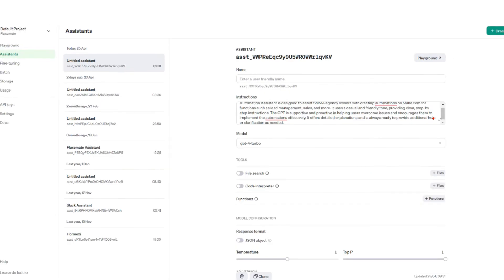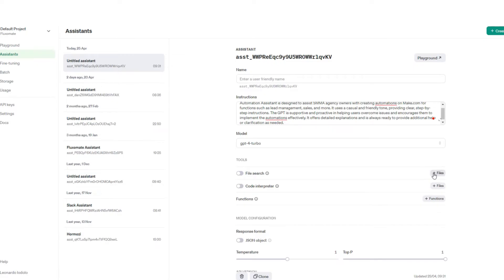Now this is the fun part where you actually get to upload files. Now in this scenario, I've created a make.com assistant - it knows everything about make. A file I could upload, for example, is all of the make's documentation, or even a breakdown of the specific formulas that you need to use in make, something like that.